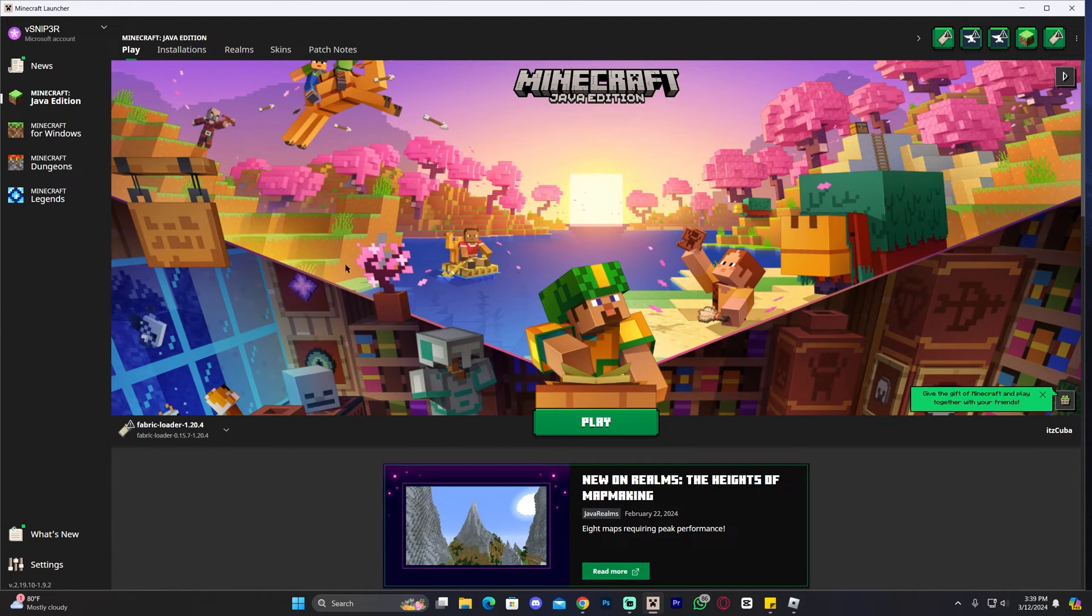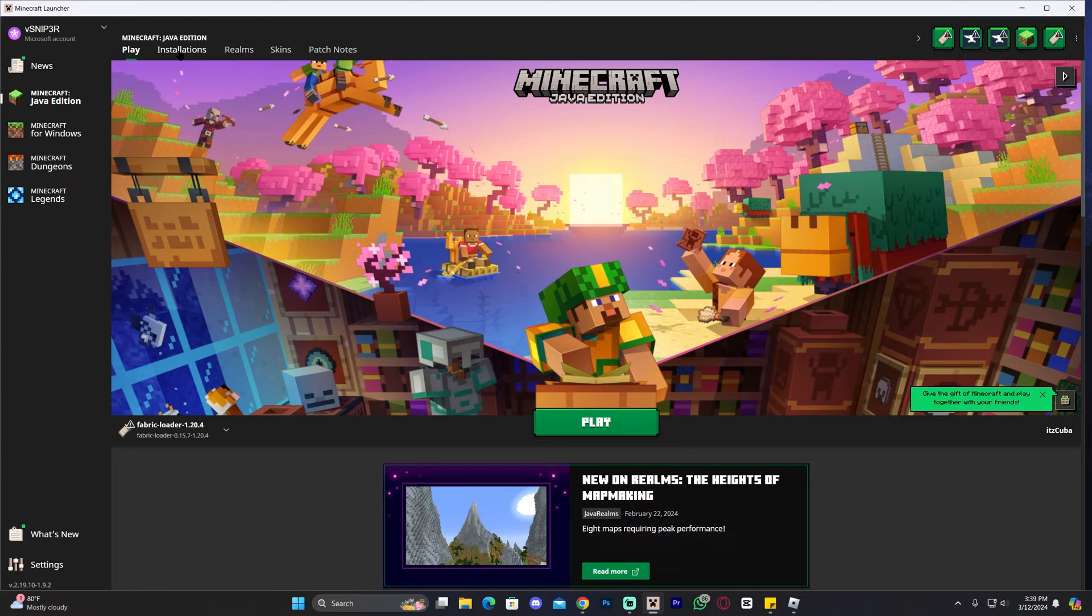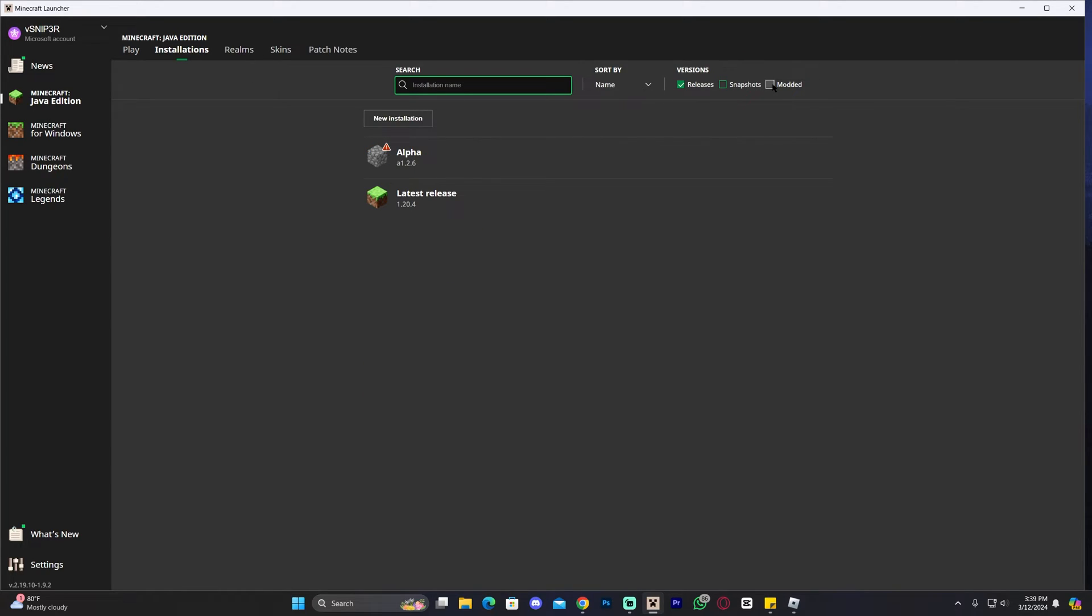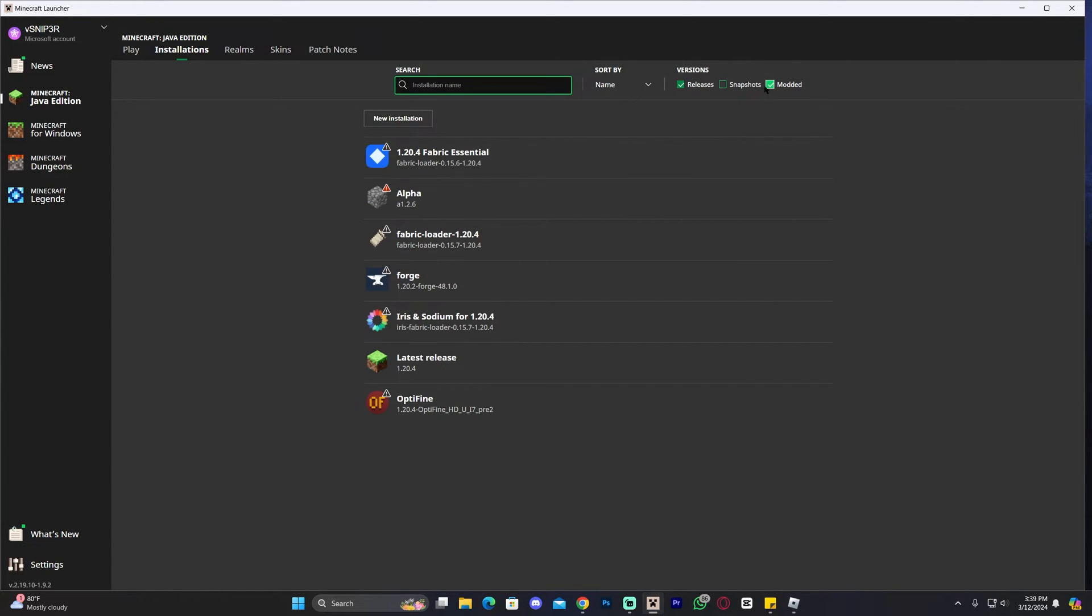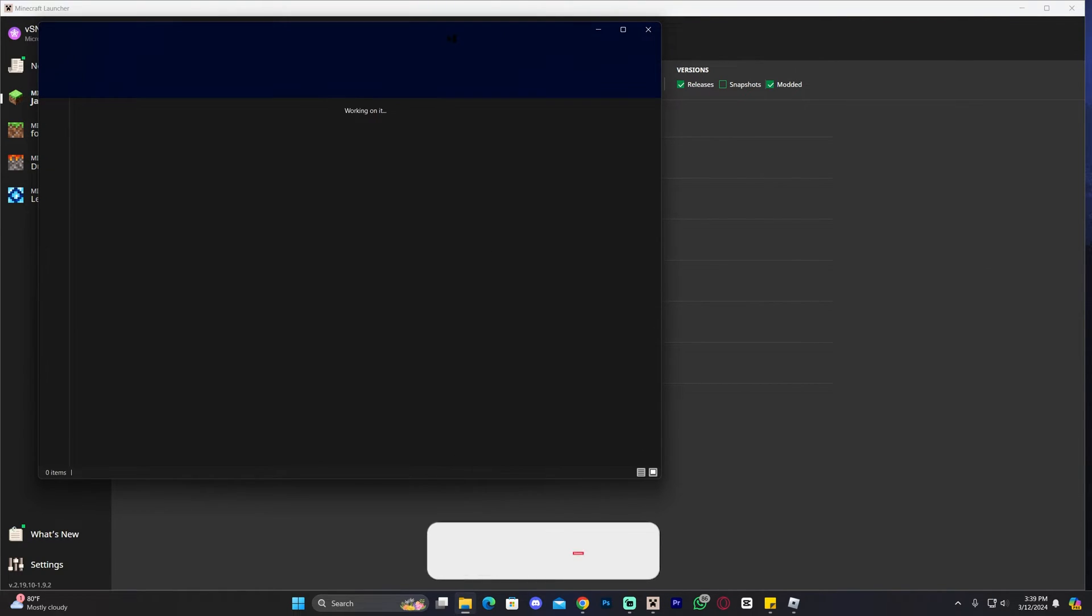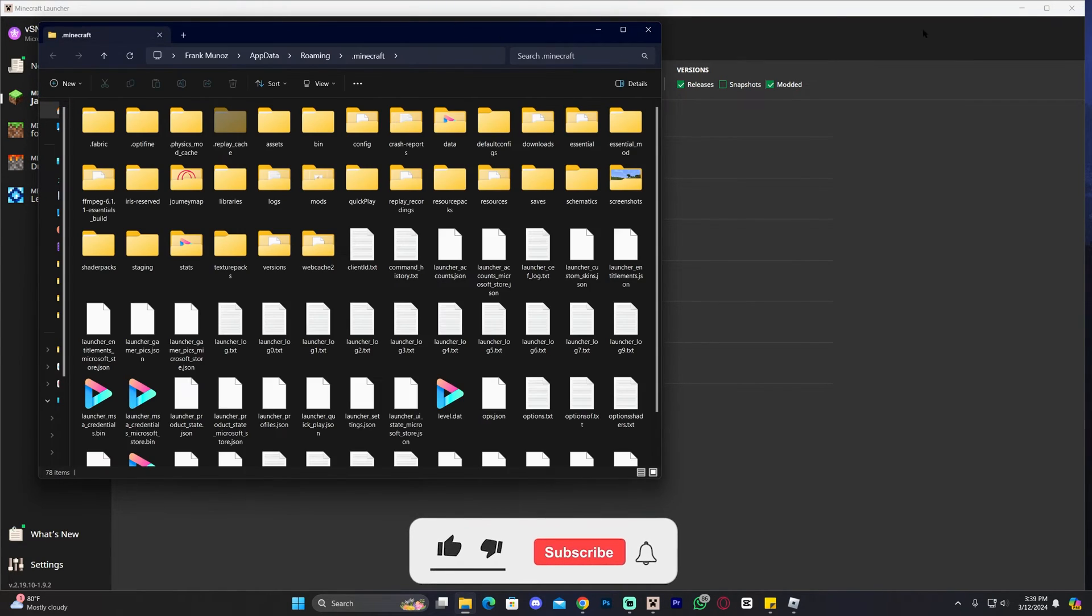Anyways, now that we have Fabric installed, we're going to go ahead and add Sodium. Head over to Installations, again, make sure that modded is selected, and now find Fabric and click on this little folder that appears right next to the Play button. That'll open a folder with a lot of files in here, and you're specifically looking for a folder called Mods, M-O-D-S.